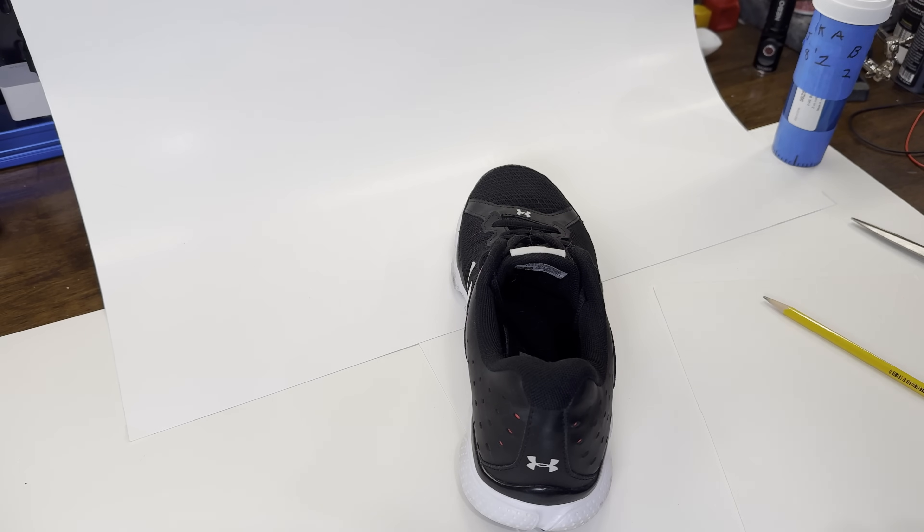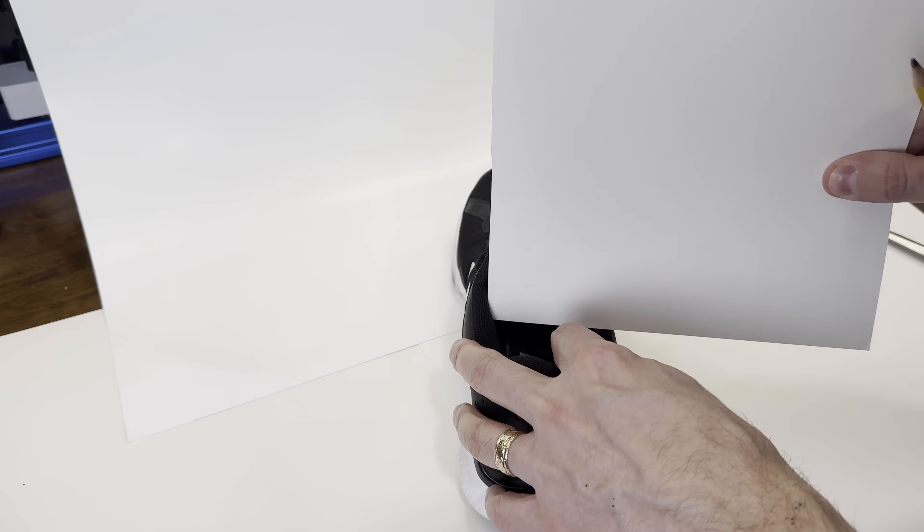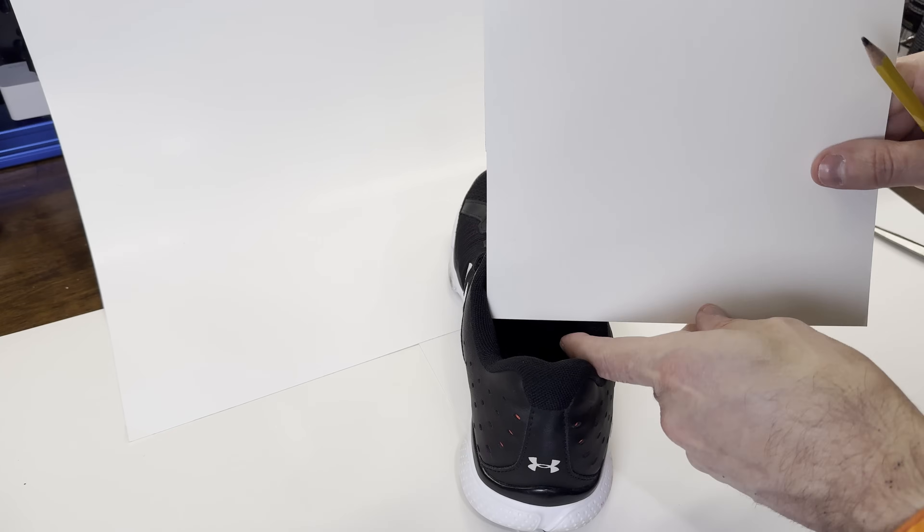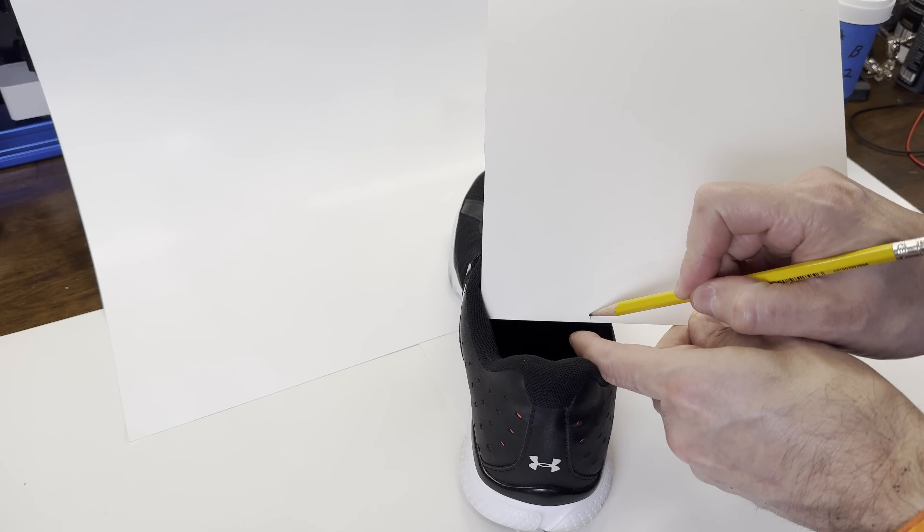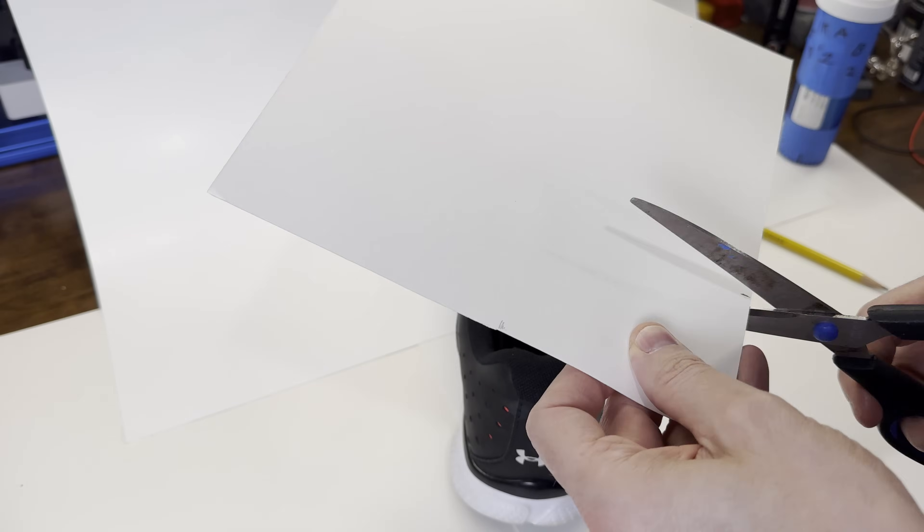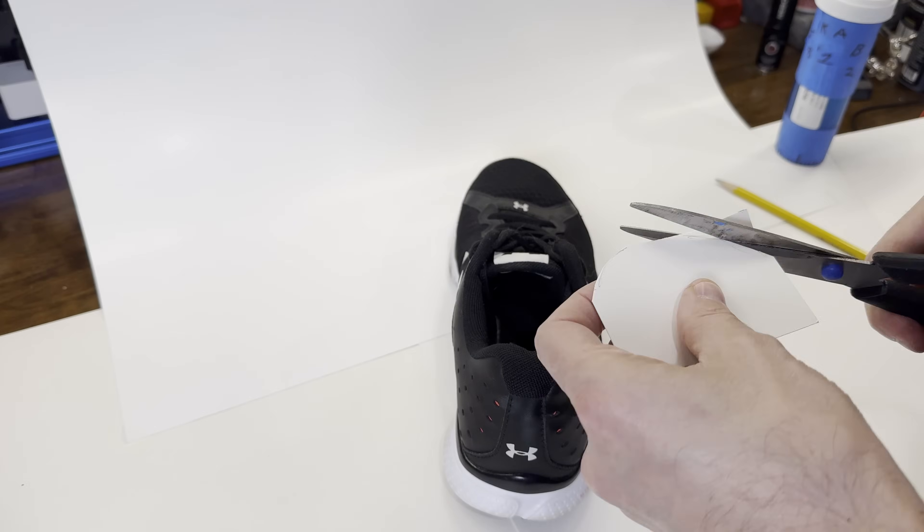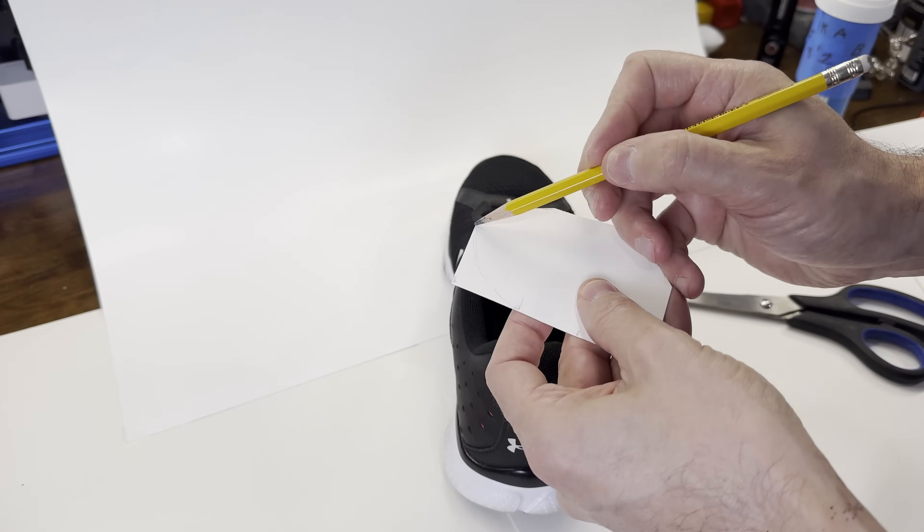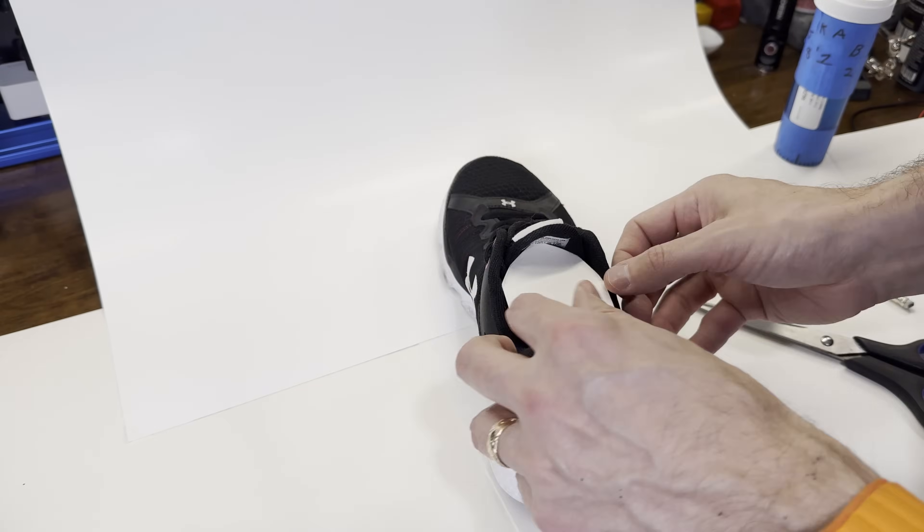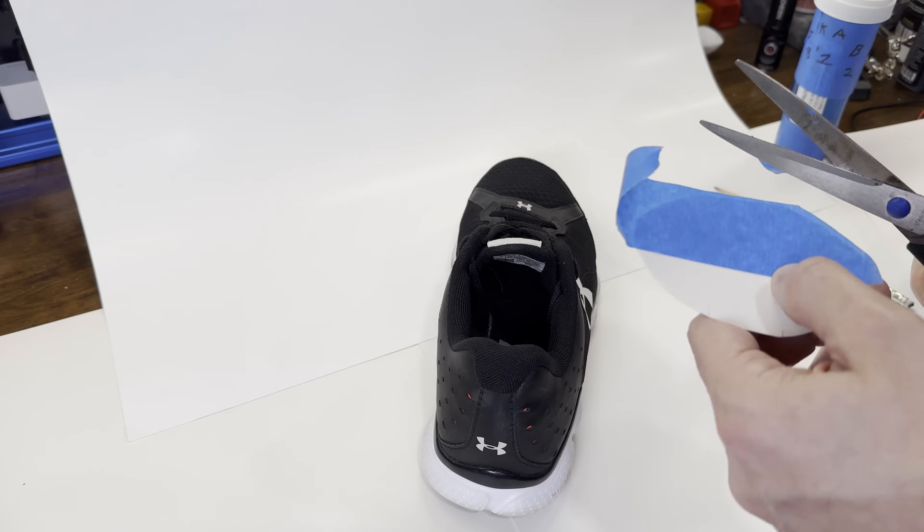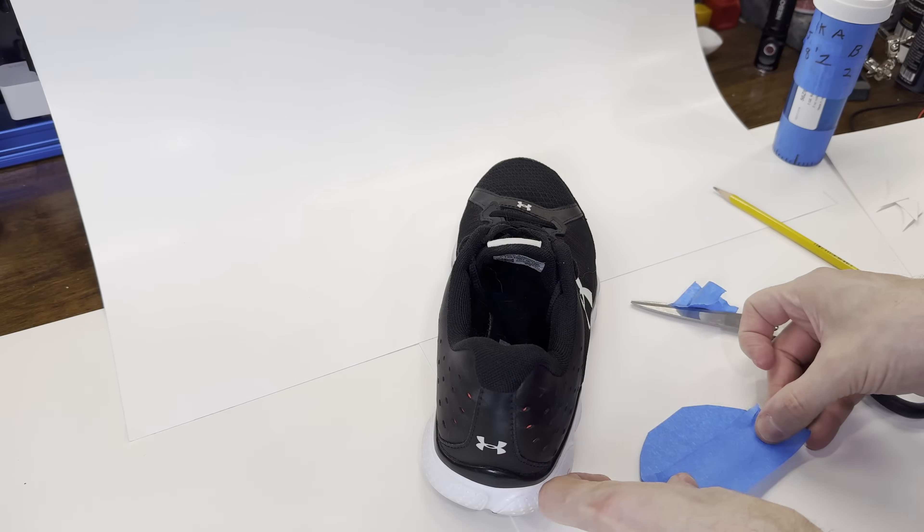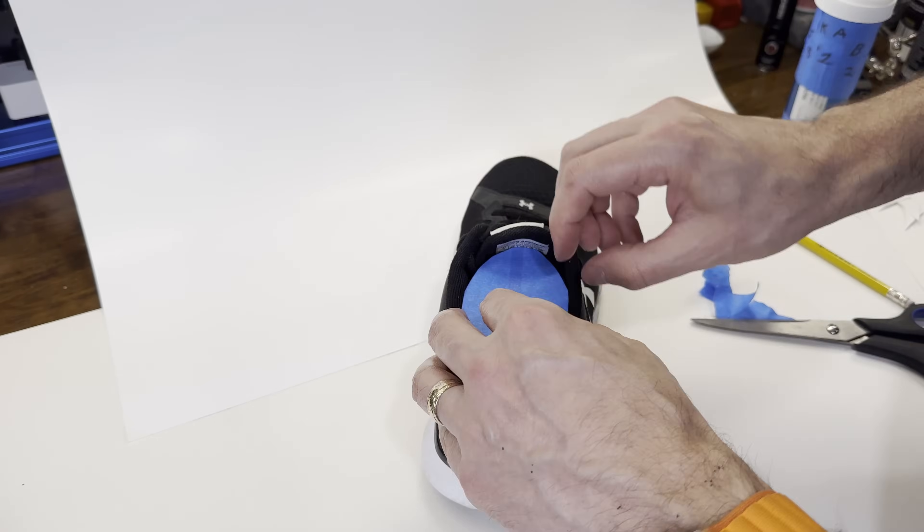So since scanning the inside of the shoe will be difficult and it's not needed anyway, the easiest approach is just to cover it up before you even scan. So I'm just going to take a piece of thick paper and cut out a cover for the top of the shoe. Now that the cover is made, to avoid it having noise from the smooth surface, I'm just going to cover it with some tape and put some marks on it.